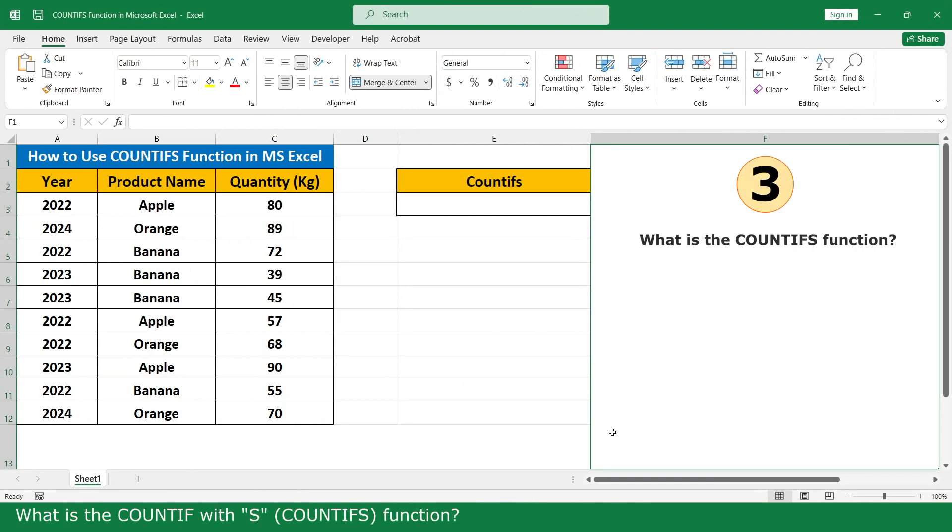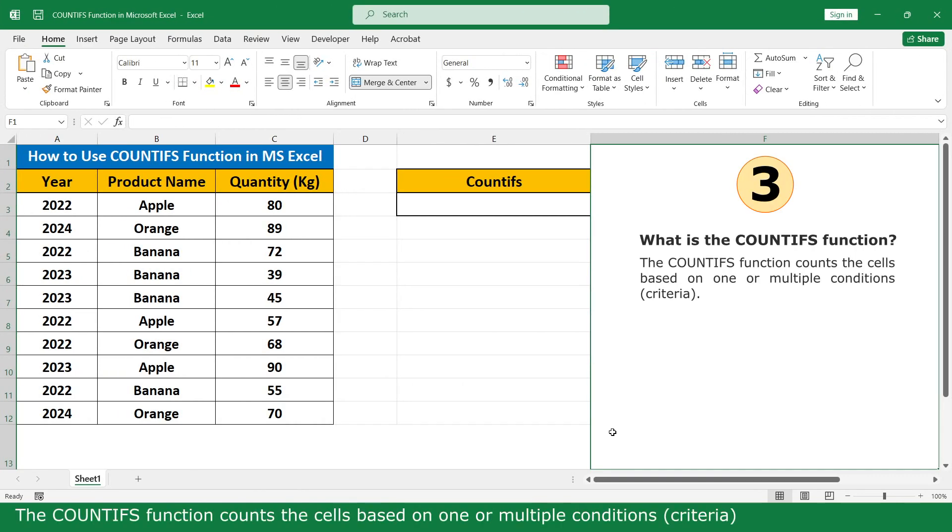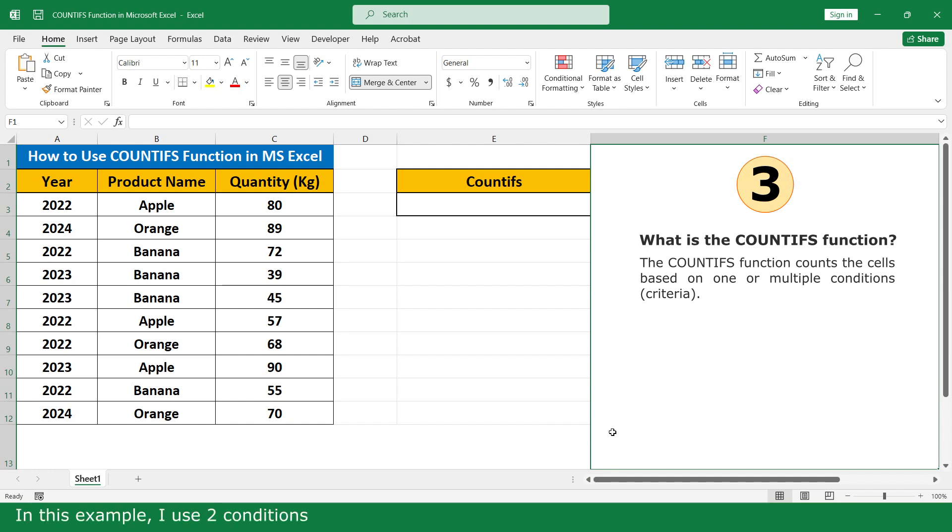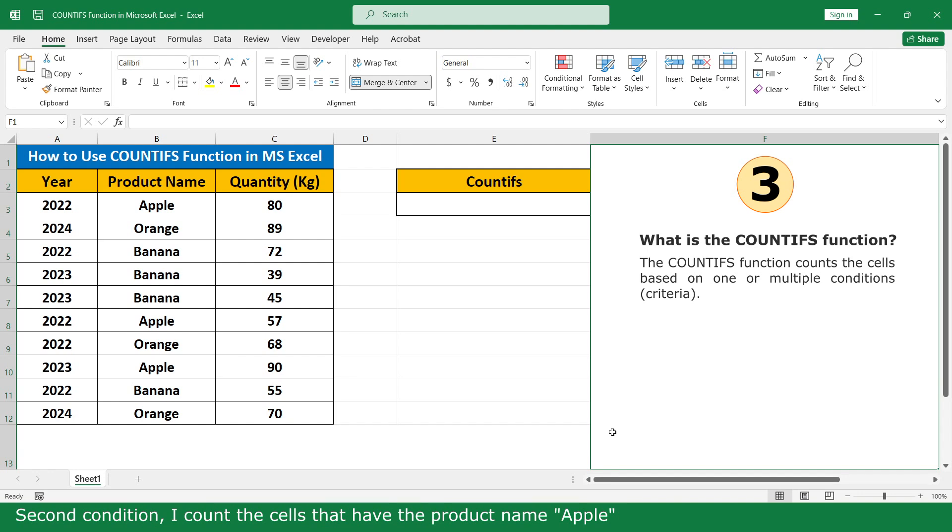What is the COUNTIFS function? The COUNTIFS function counts the cells based on one or multiple conditions. In the example, I use two conditions. For the first condition, I count the sales that have the year 2022. The second condition, I count the sales that have the product name Apple.